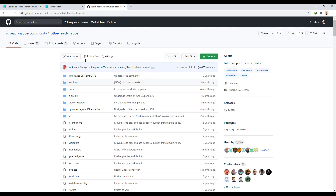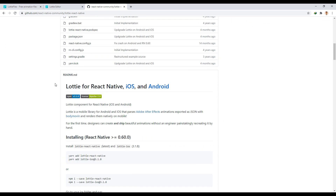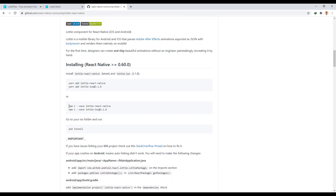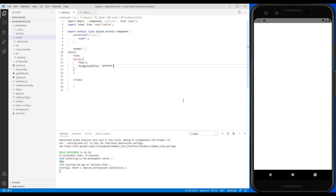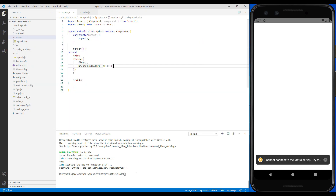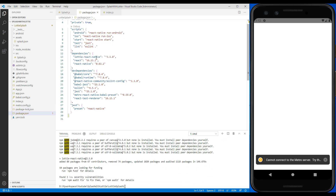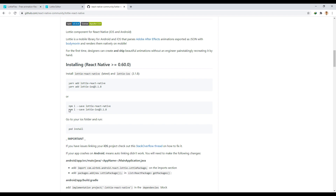Now let's go to the Lottie GitHub for React Native to add its module to the project. We run this to install the module. And we run this to add the iOS module.